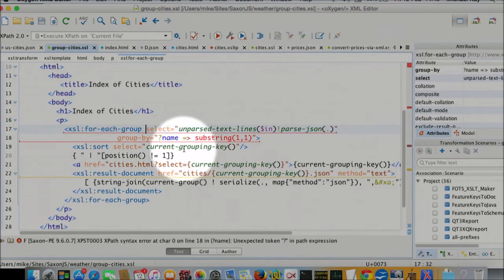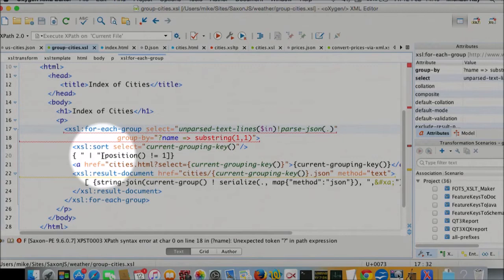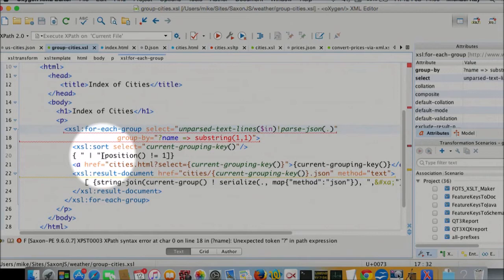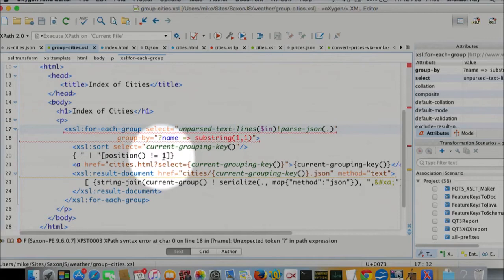Now we're going to output something. And rather than doing it the traditional way with XSL value of, we're going to do it using the new facility of text templates, which are like attribute value templates. So you can now embed computed text to be output within curly braces in your style sheet. And the text we're going to output is going to consist of a vertical bar, provided that the position is not equal to one. What does that say? It says if the position isn't one, output a vertical bar. So I'm outputting vertical bars as separators. And this is getting the JSON valid that was invalid to start with.